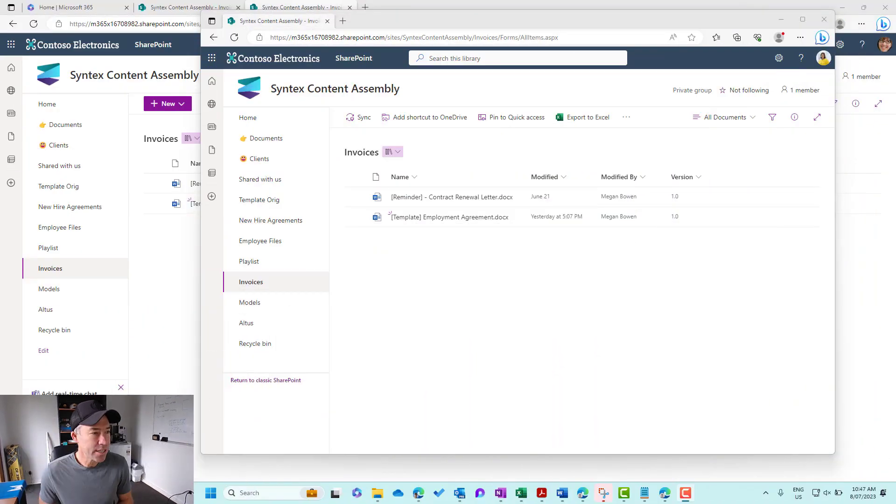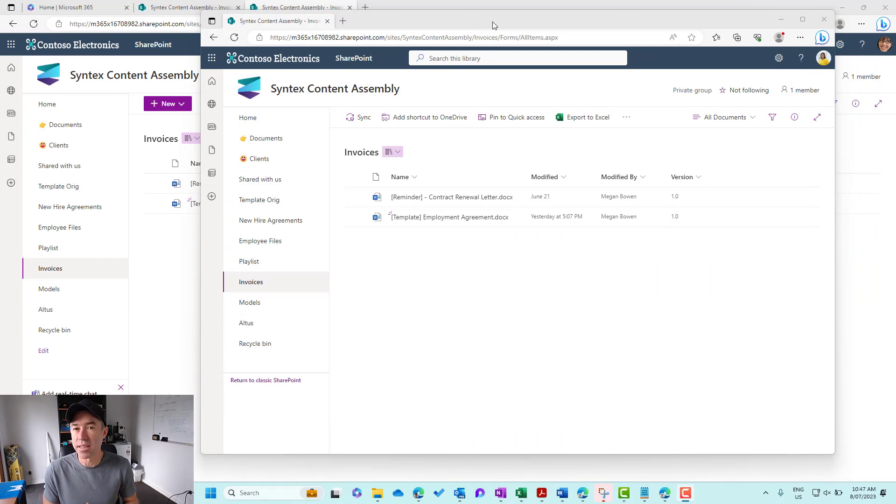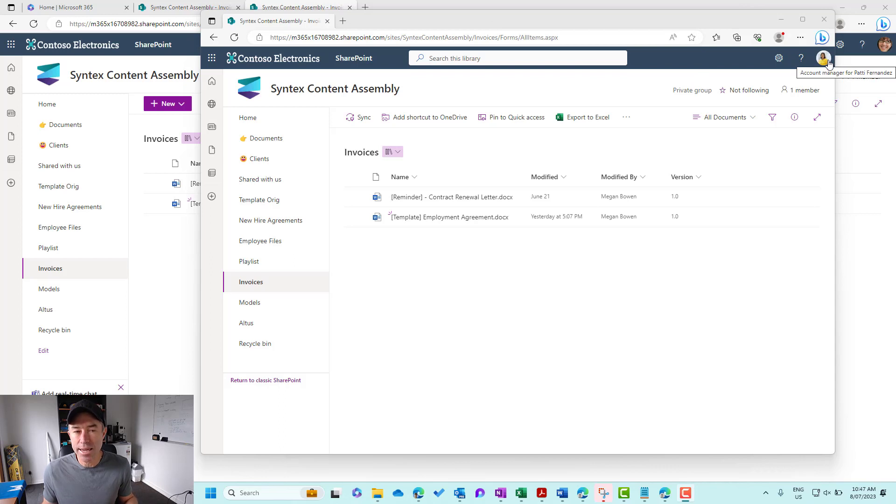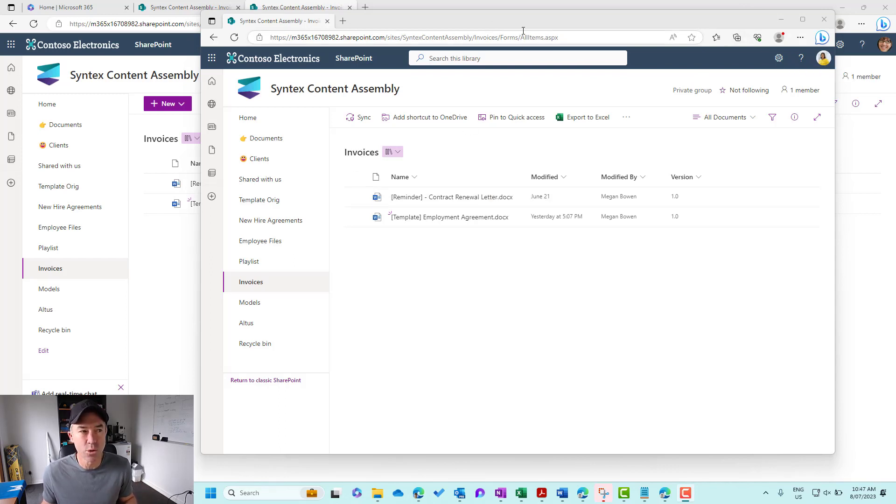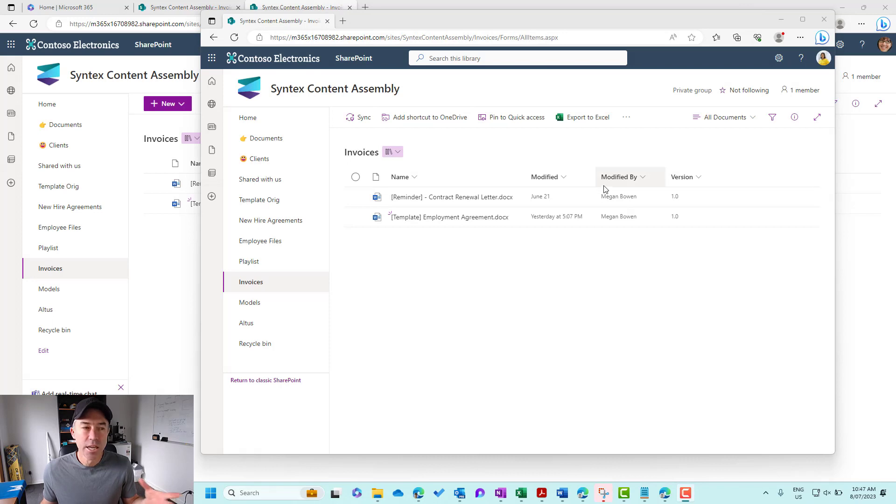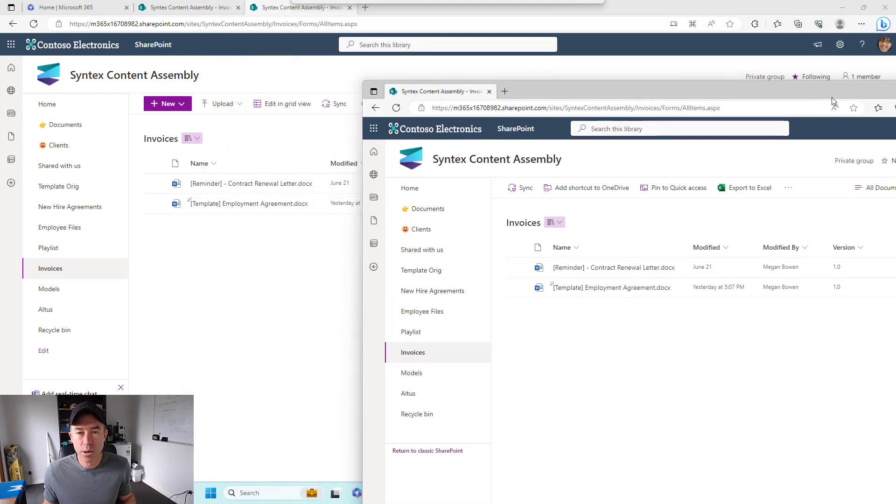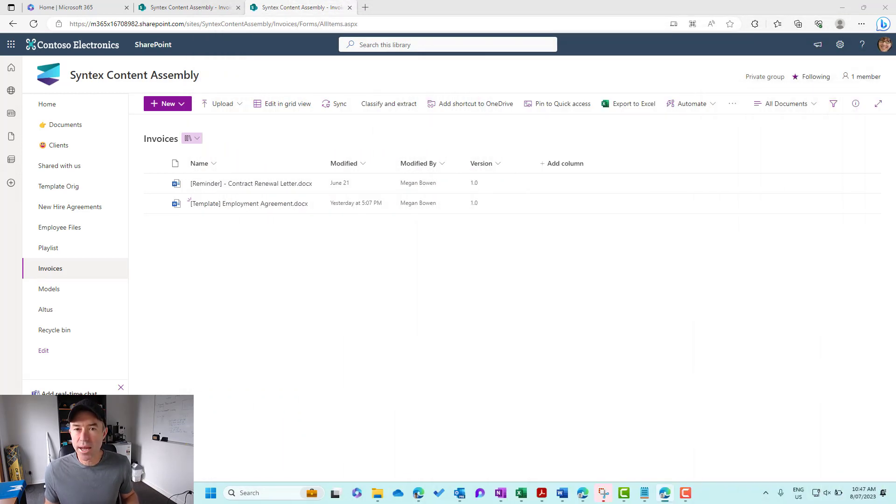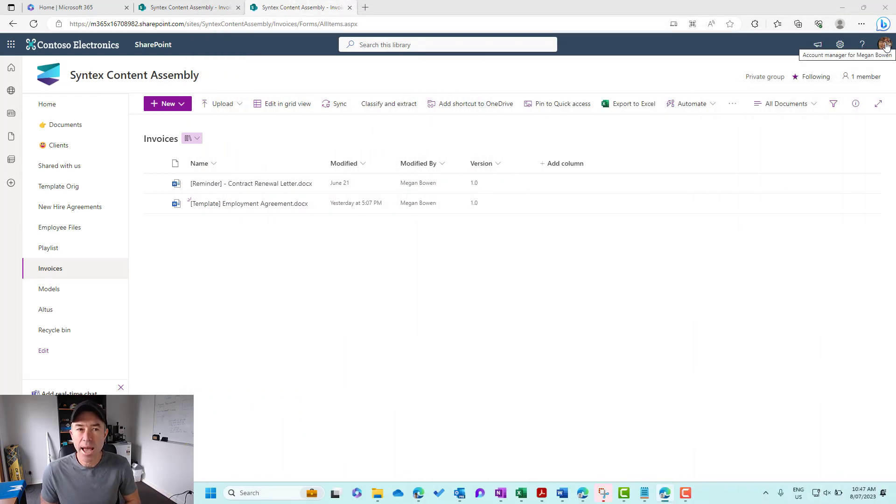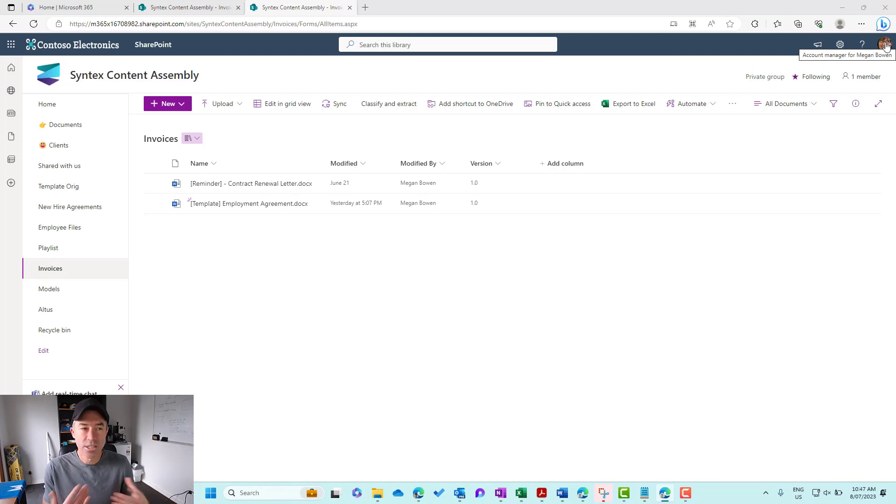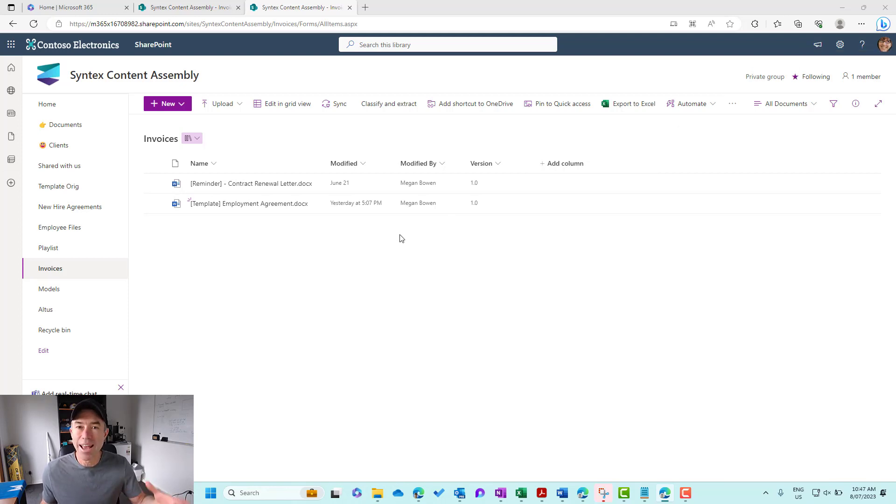So let's jump in here and set the scene a little bit. I'm logged in as Paddy here who has got read-only access to this invoices document library. You can see that she can see two documents and we've got the version 1.0. Now I'm just going to drag her window across here and I'm logged in here as Megan. Megan's a site owner, has got full control over this site and this document library.